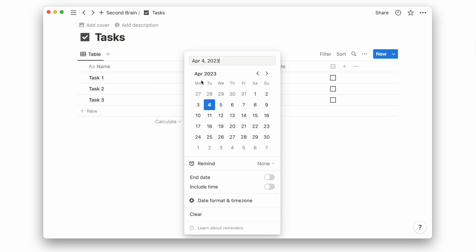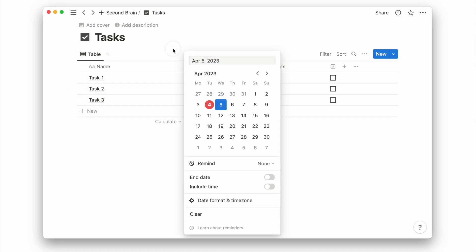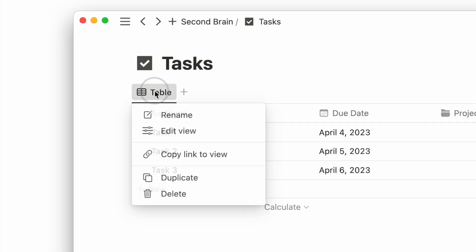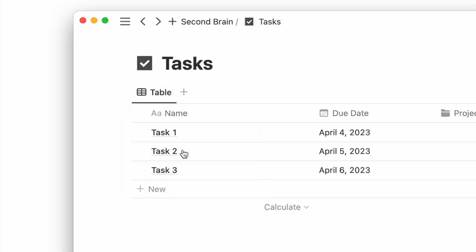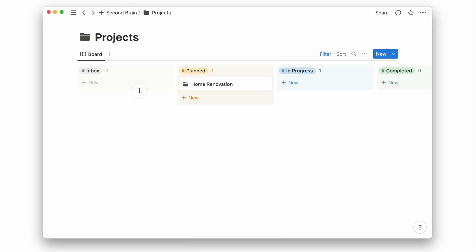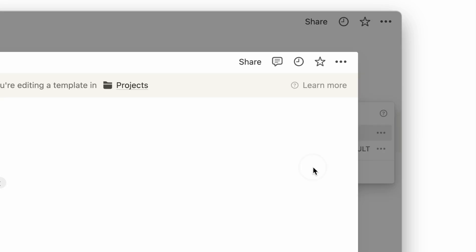I will create a project template to include a task database under each project page. We first copy the link to this task database. Then we'll go into our project database and create a new template.